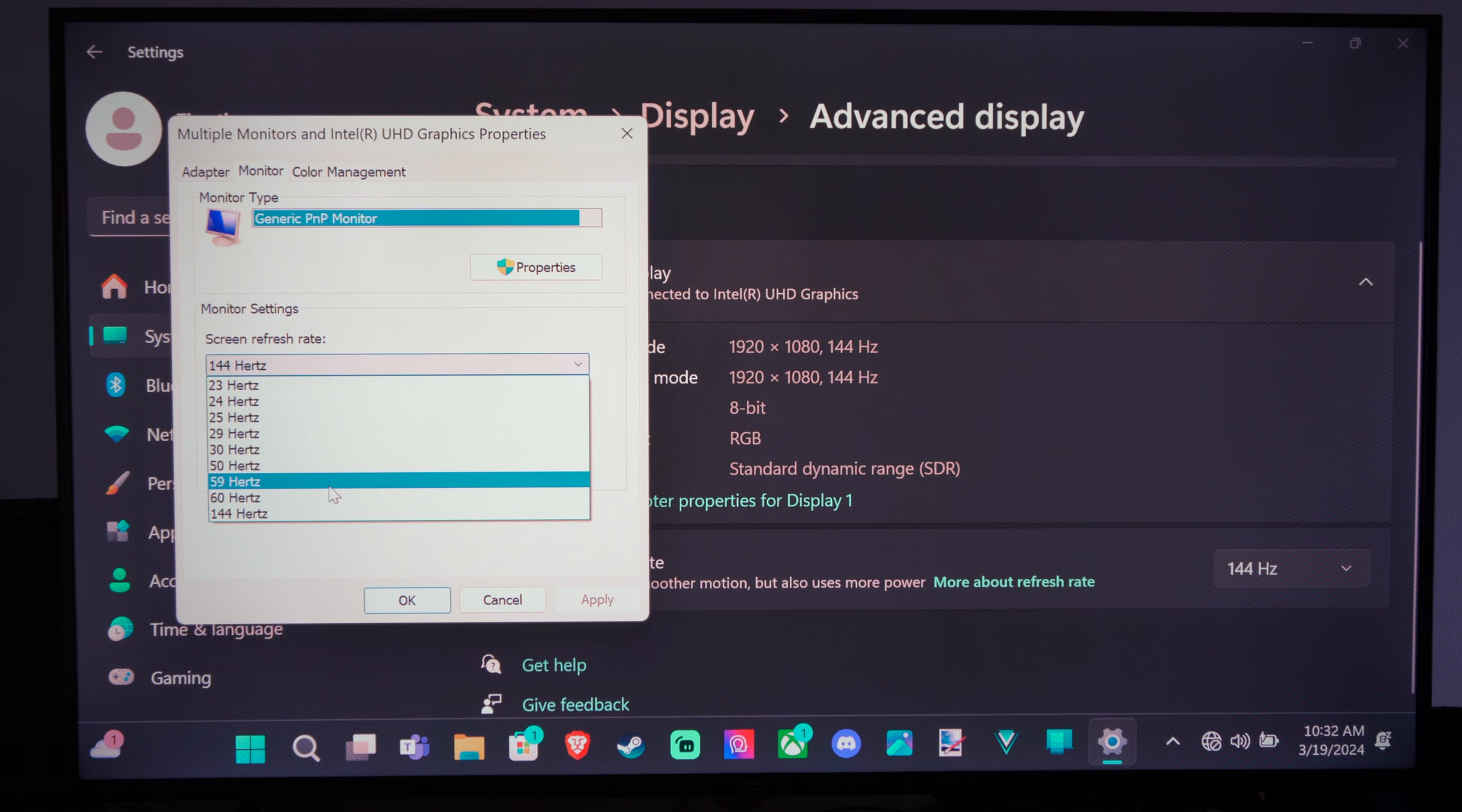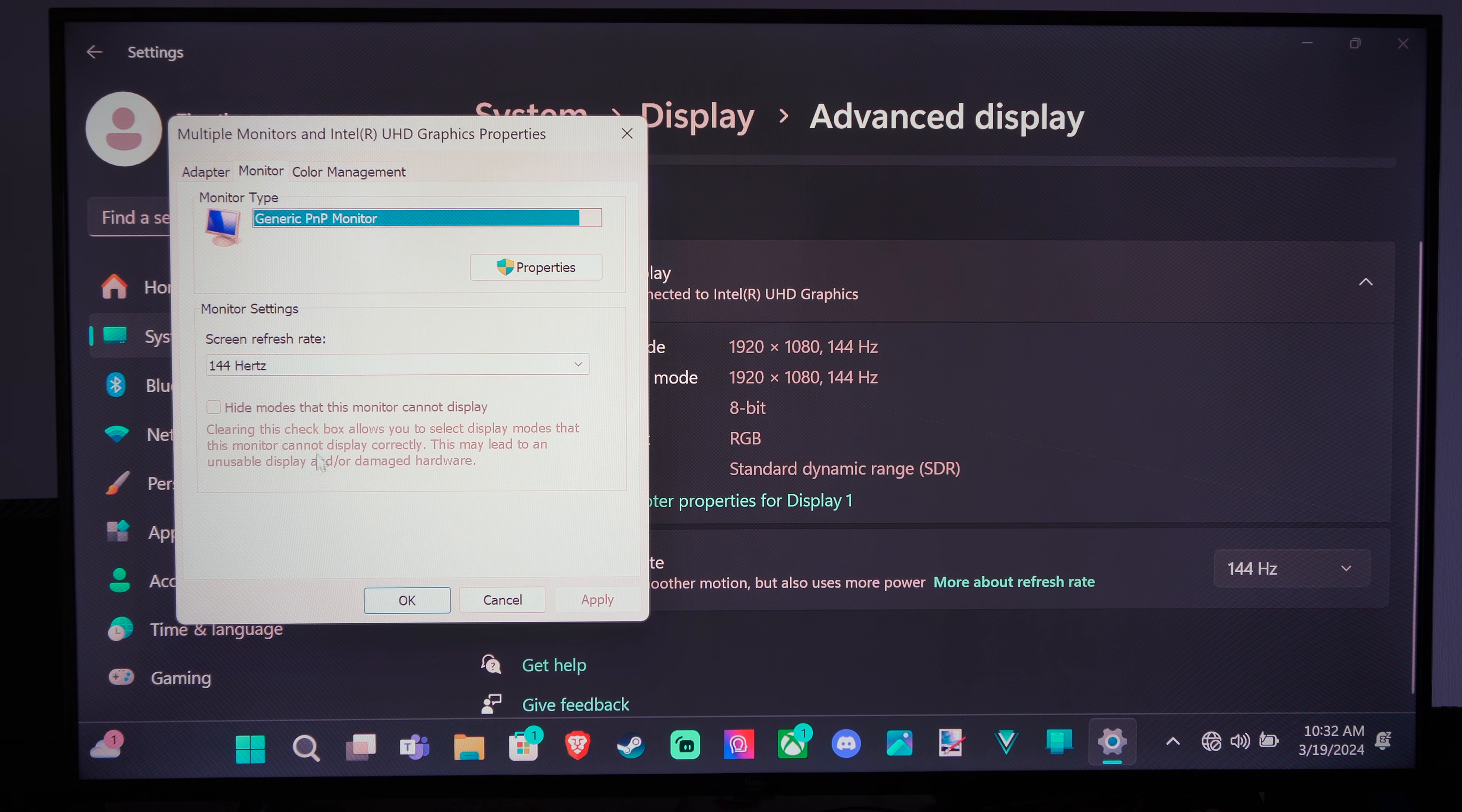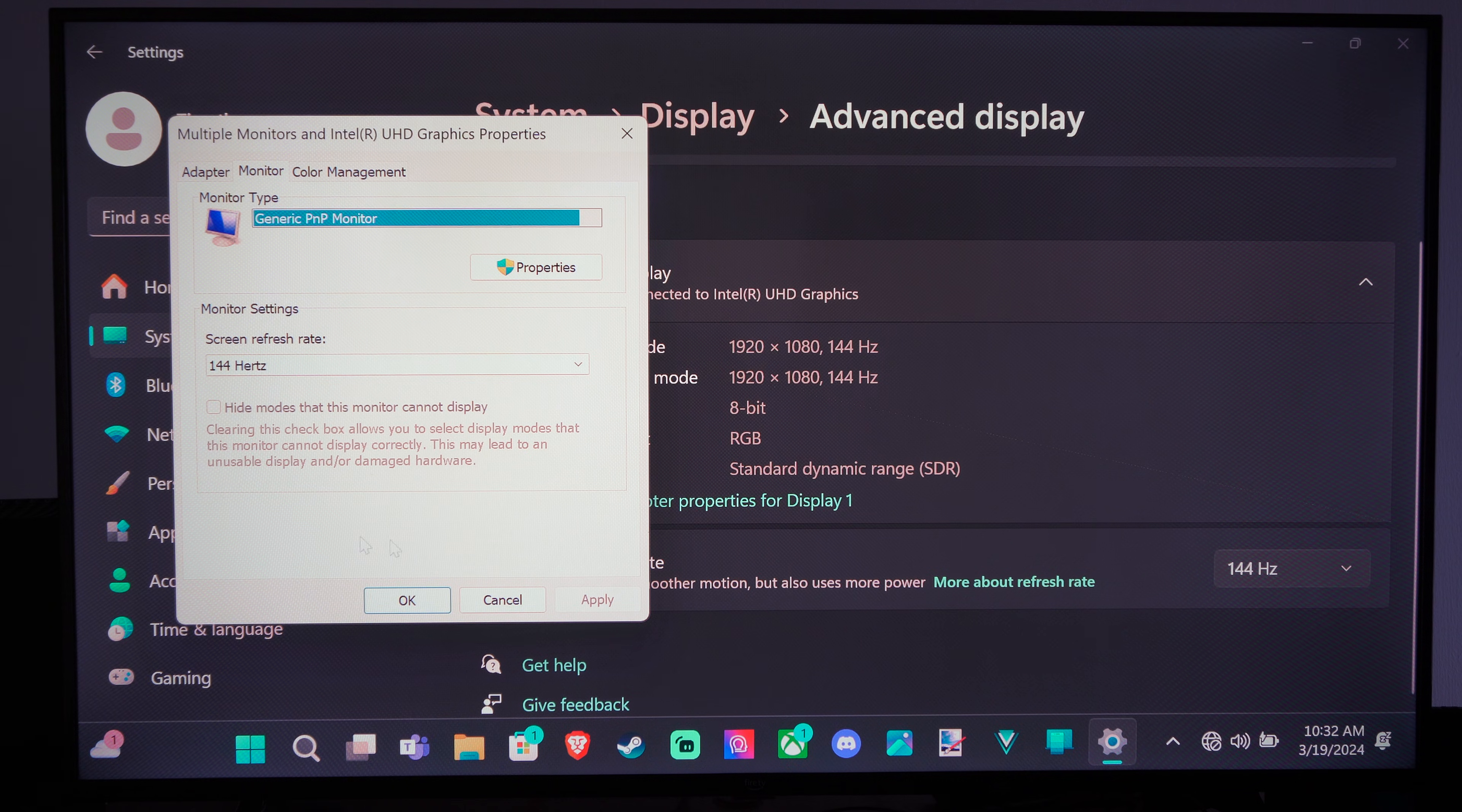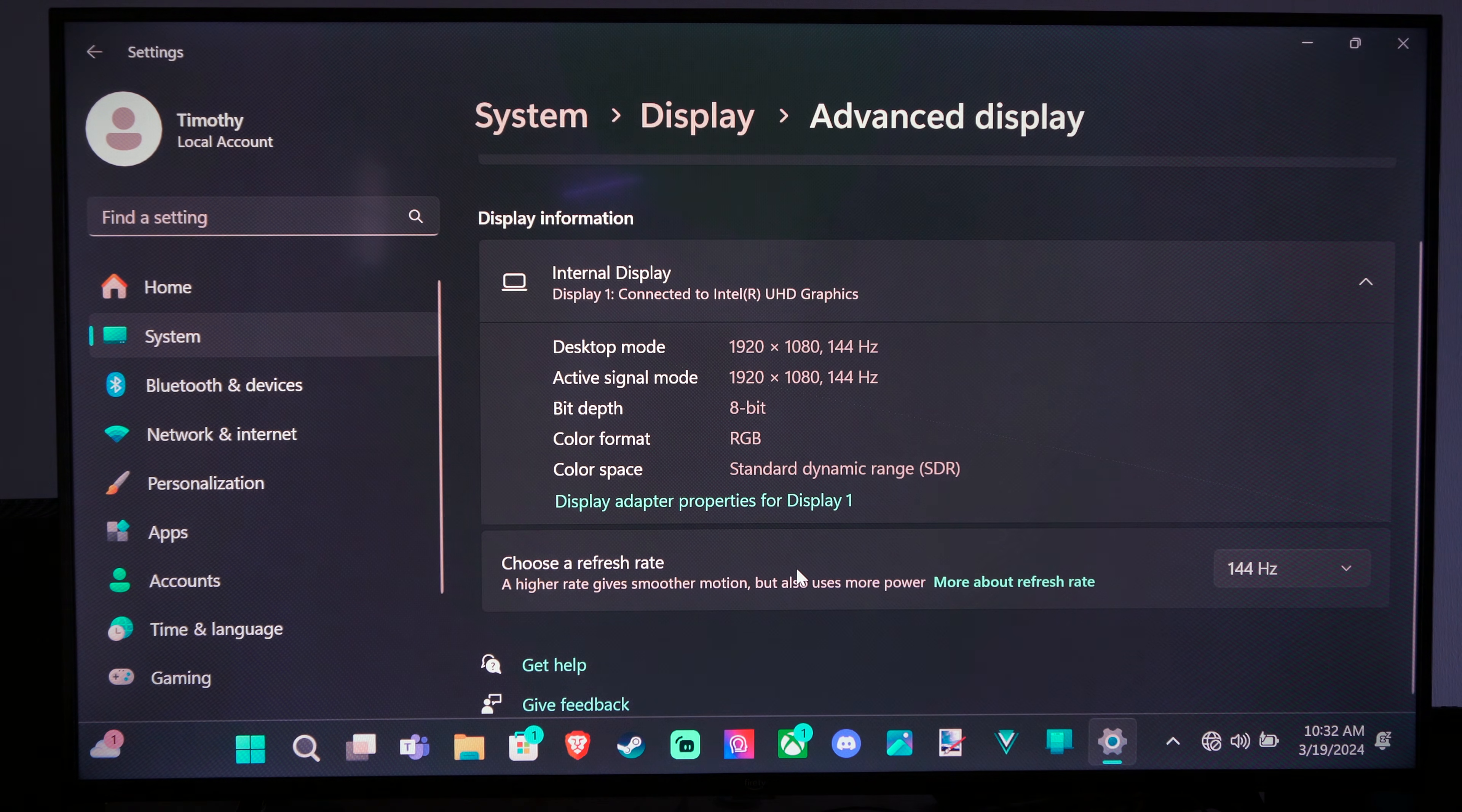So we can drop down to 59, 50, 30, all the way down to like 24 or something like that. So just choose that and then press OK and apply on the bottom and you should be good to go.